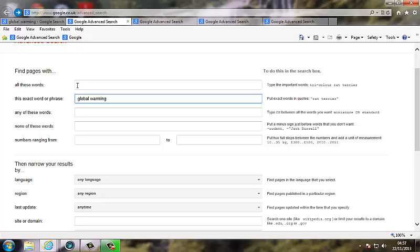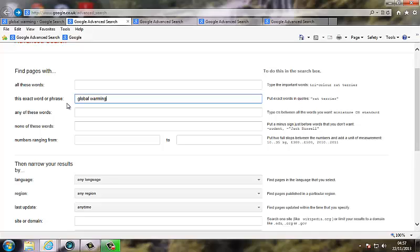Previously when you've done a search for, in this case global warming, you're using all of these words. That means it's looking for the words somewhere in the page, not related to each other. Now we're going to use this exact word or phrase, where you're looking for those words in that order, together.